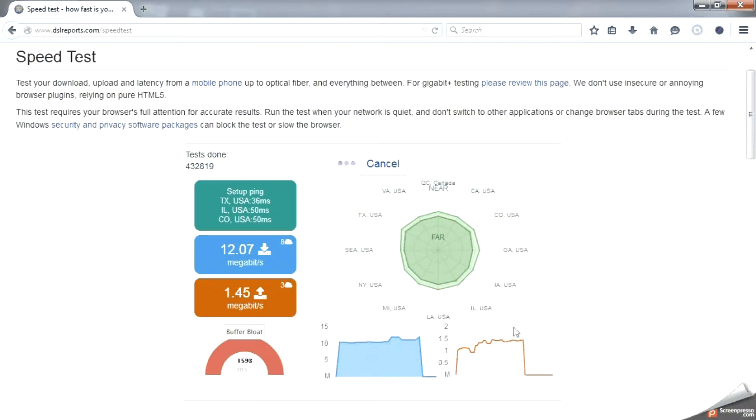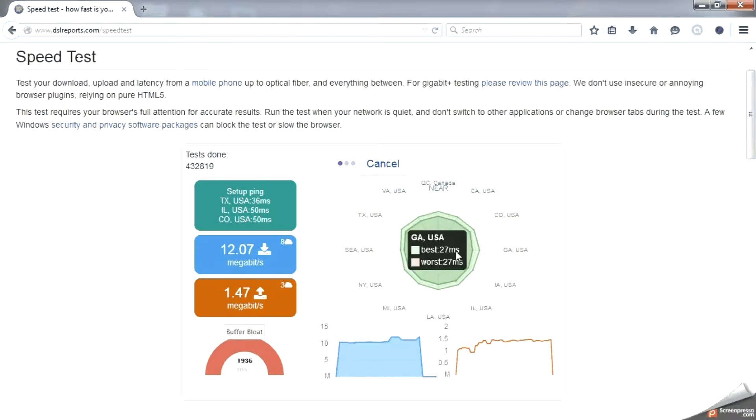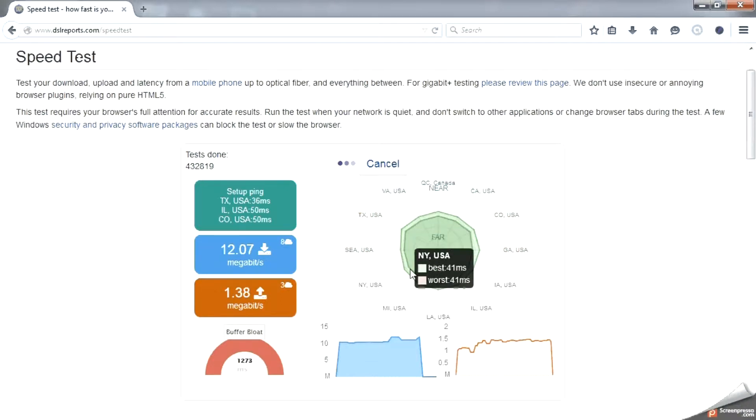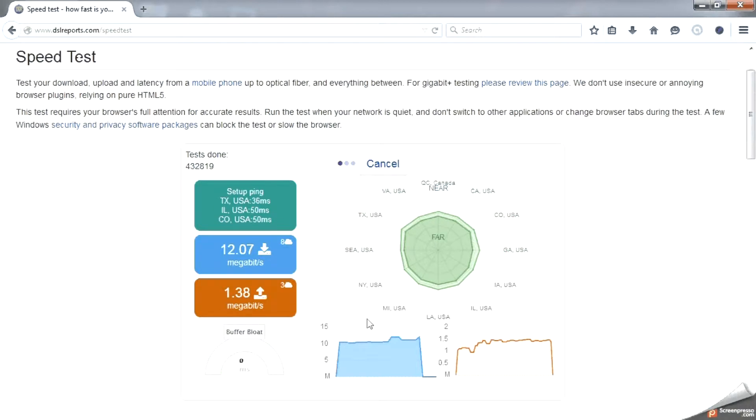As far as online gaming though, low ping is king. Say it with me people: low ping is king, and I don't mean that nice lady at the corner store either. Shout out to Low Ping, she's got that fire chow mein and the egg rolls.